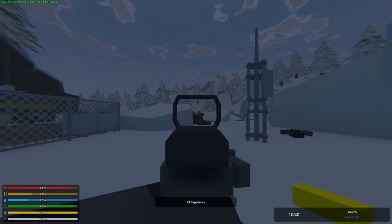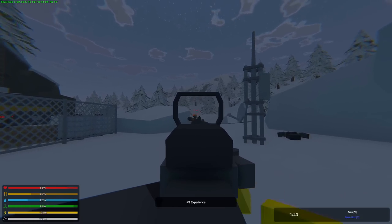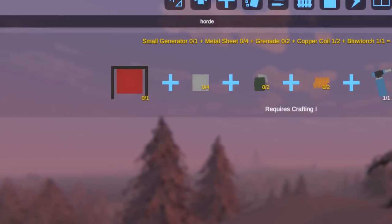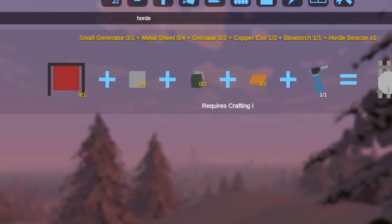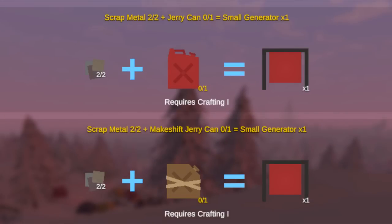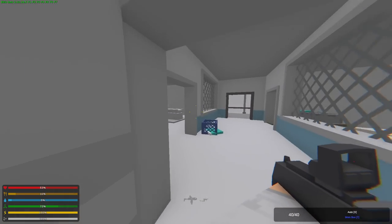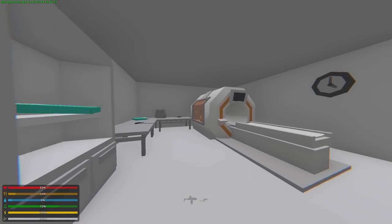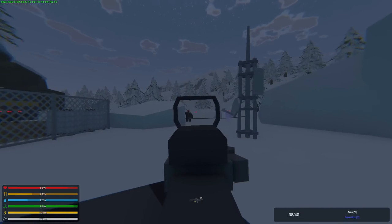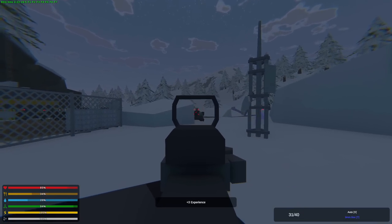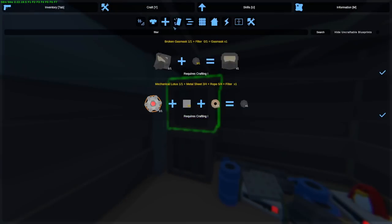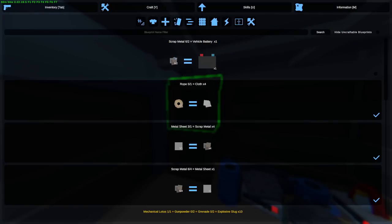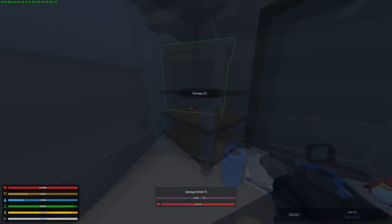Once you do that, aim to craft a Horde Beacon, which is very easy to do. All you need is a generator, 4 cans, 2 grenades, 2 copper coil, and a blowtorch. To get the generator, you can kill construction zombies or even craft it. And to get copper coil, you would need to go to the hospital and it can be found at the scanners. The Horde Beacon will spawn only a few zombies, and these hordes will drop a mechanical lotus.